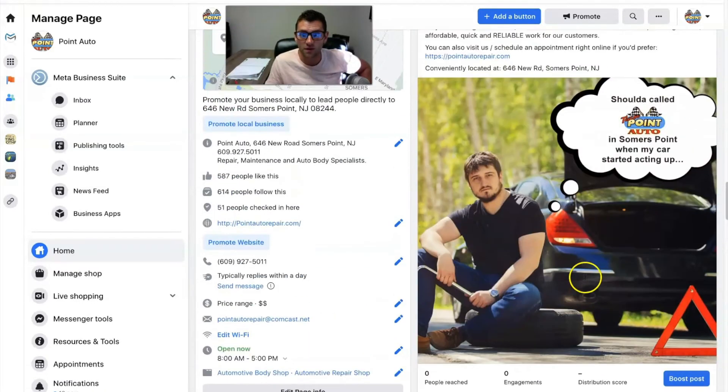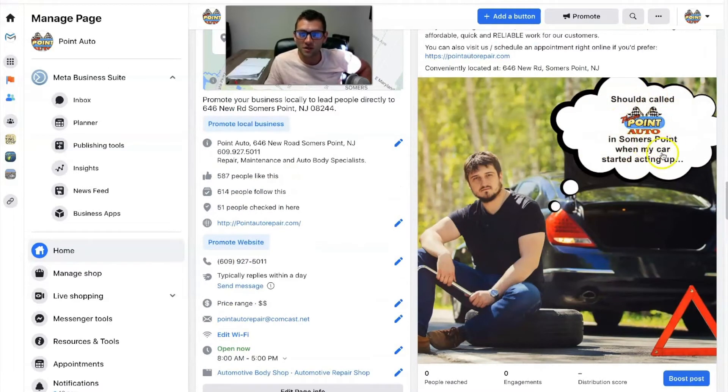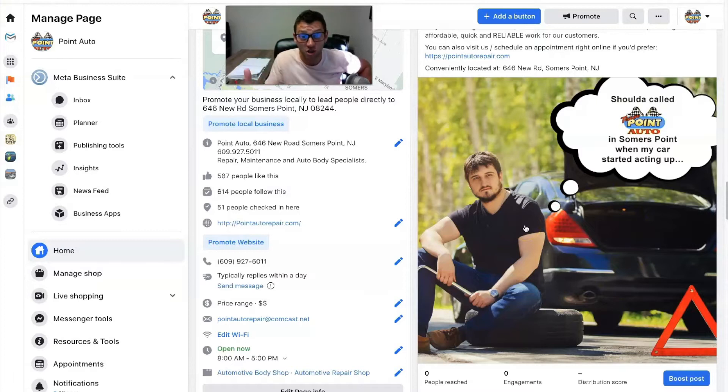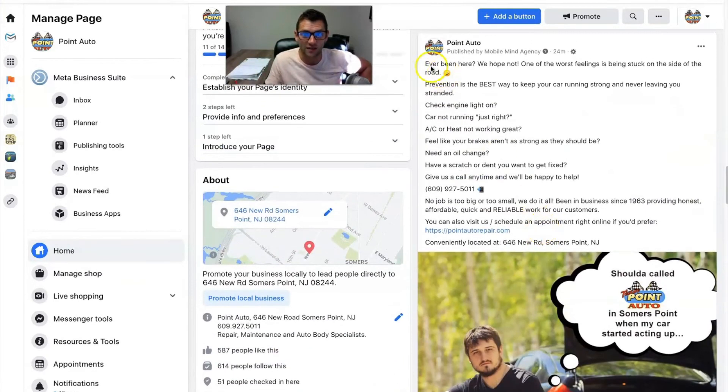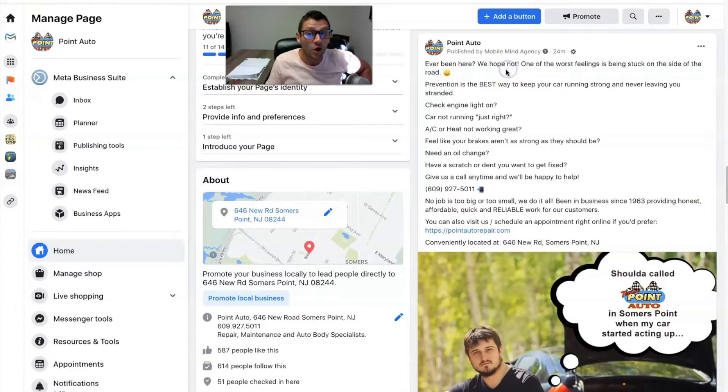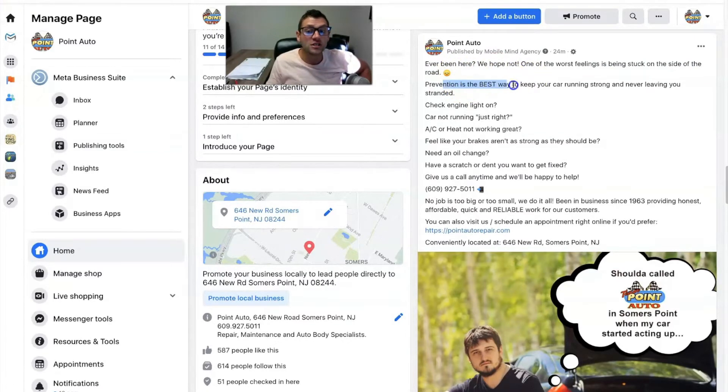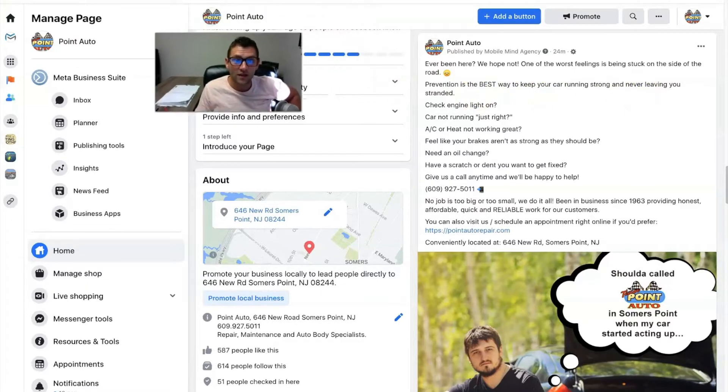So here's one talking about oil changes, but that's not all this guy does. So we went ahead and created some other posts. Here's a pretty clever one. Should have called Point Auto and Summer's Point when my car started acting up. So just a funny little picture that should grab people's attention and then check out the headline. Ever been here? We hope not. One of the worst feelings is being stuck on the side of the road.